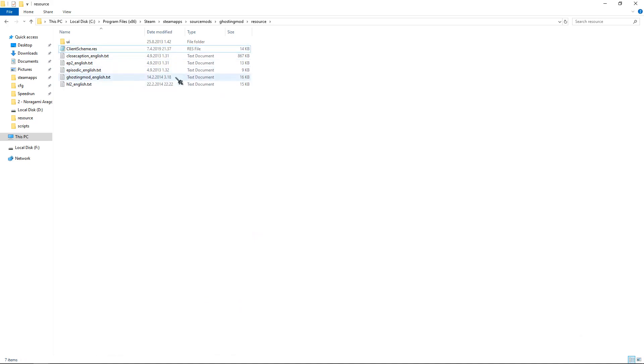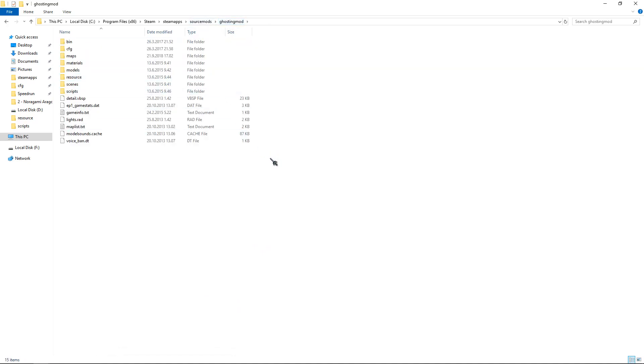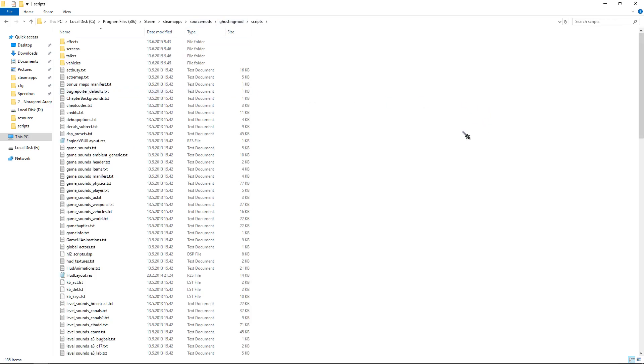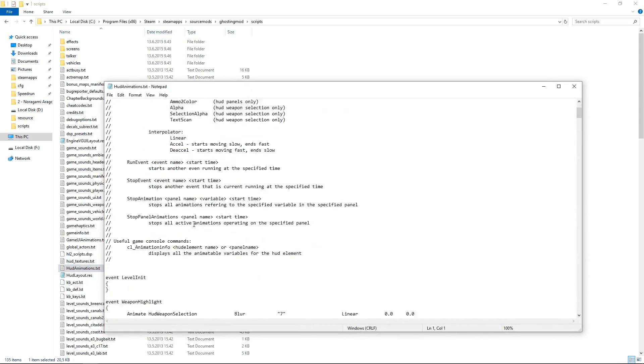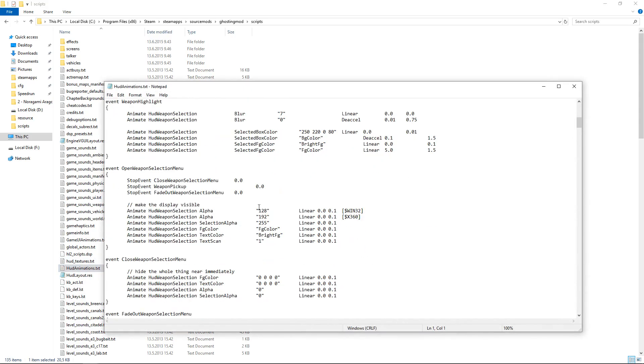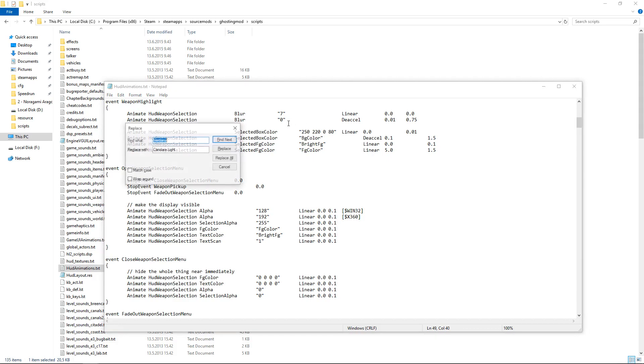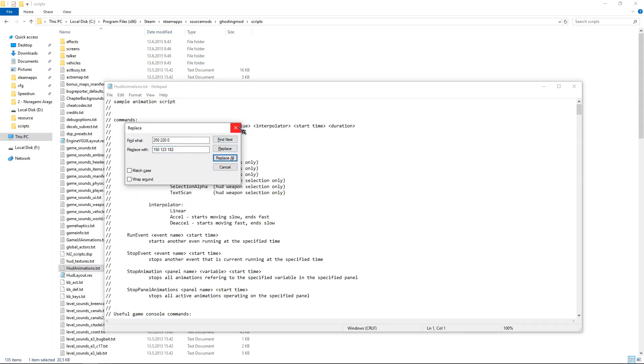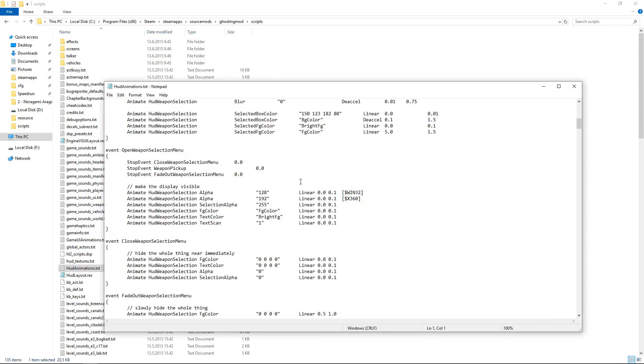This won't change all the colors. You have to go back to the main folder and go to scripts. And it's this text file called hud-animations. And as you can see here, some colors, it's the same, 255 and 220. So you can use the same code here and replace with this. And done.